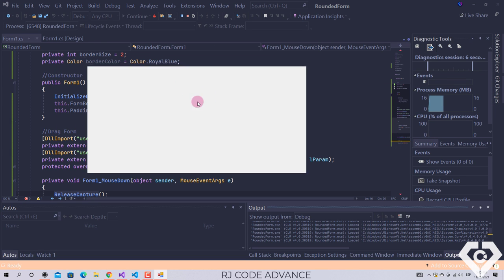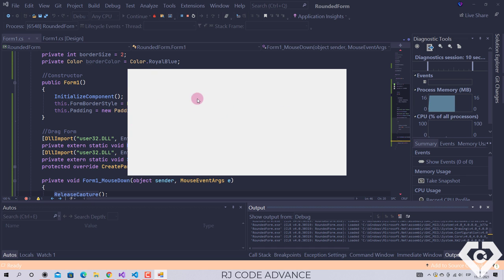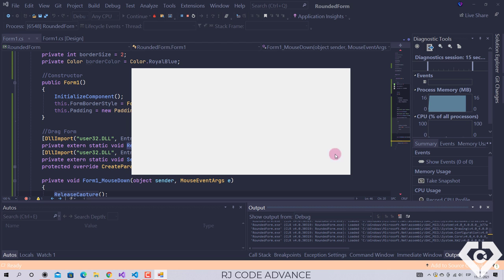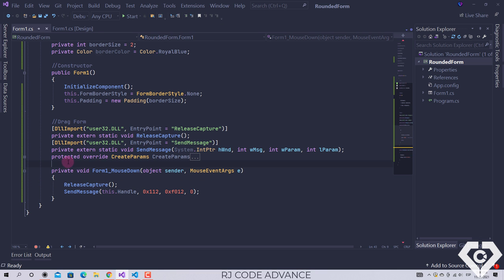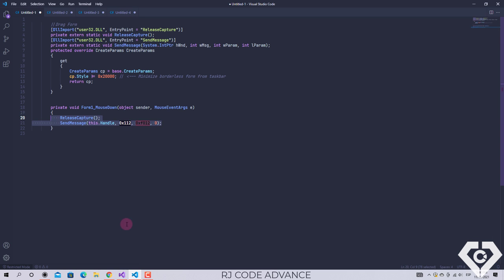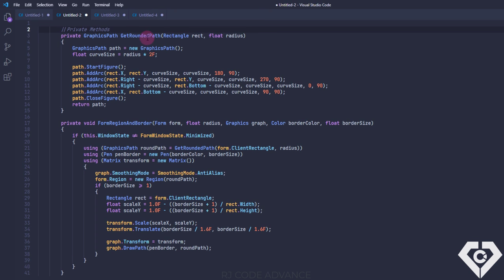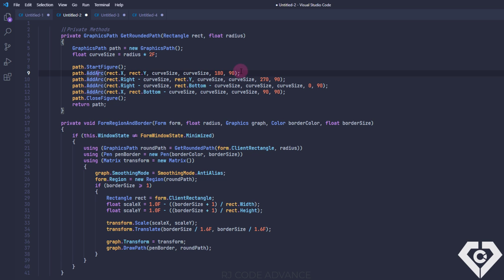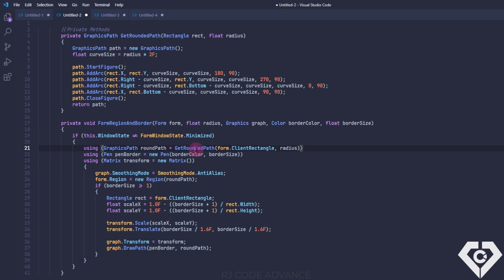Now we will make the form have rounded corners and we will also draw the border with the parameters defined in the fields. For this we define the following private methods. This method allows you to create a rounded graphics path from a set rectangle and radius — this method was done in the previous videos of rounded custom controls. Here you simply create a graphics path object and add 4 arcs at the corners of the rectangle, and finally return the path.